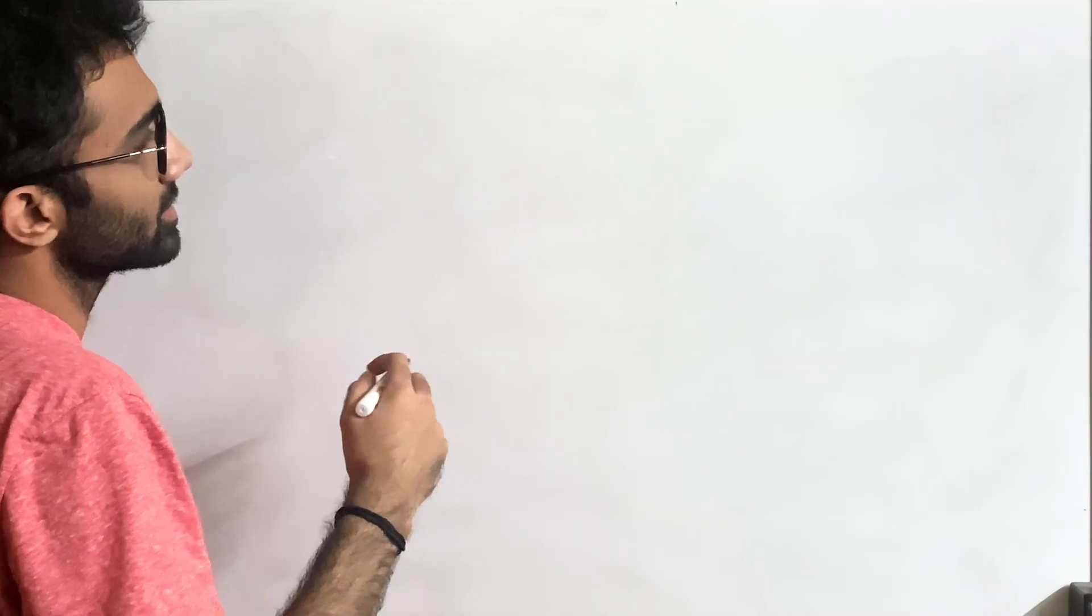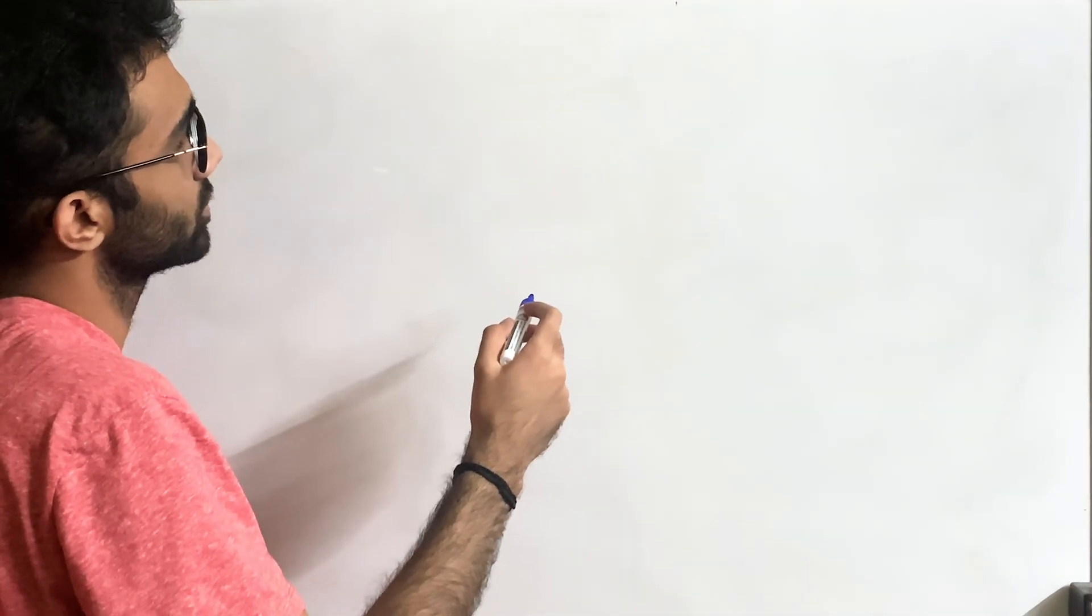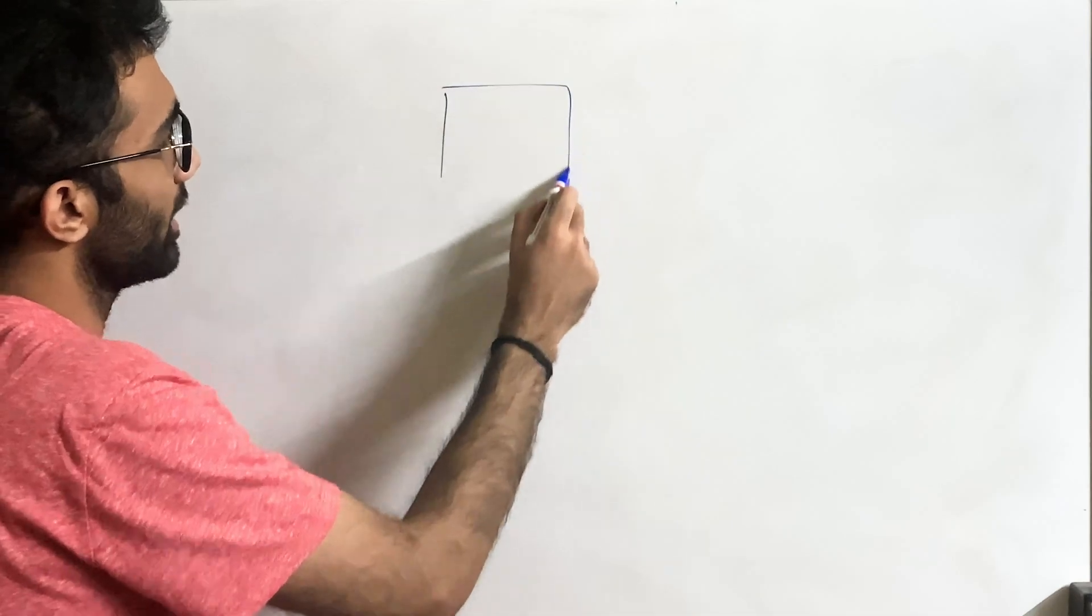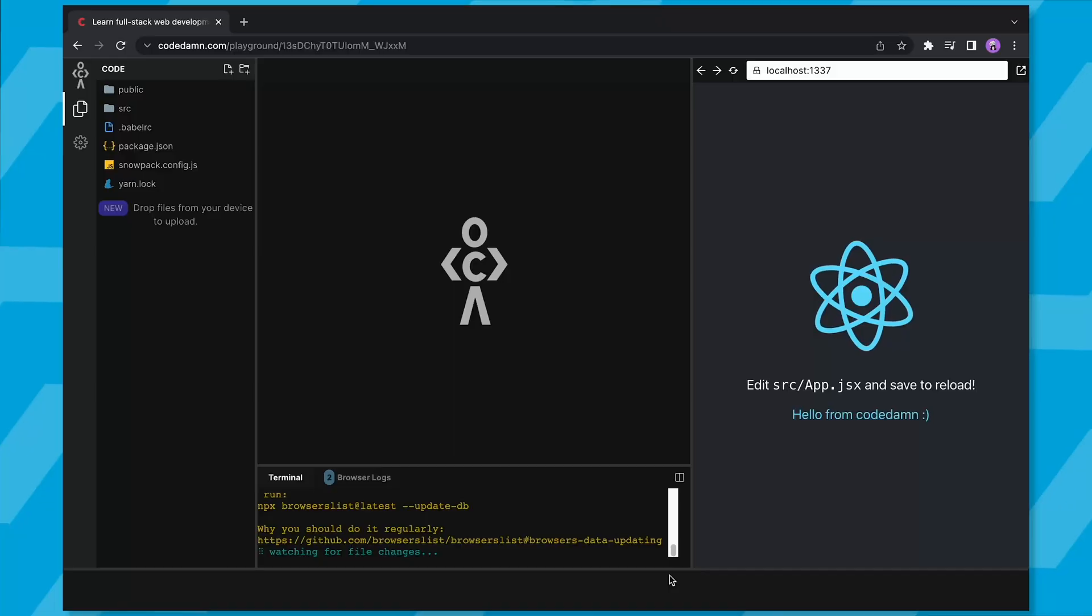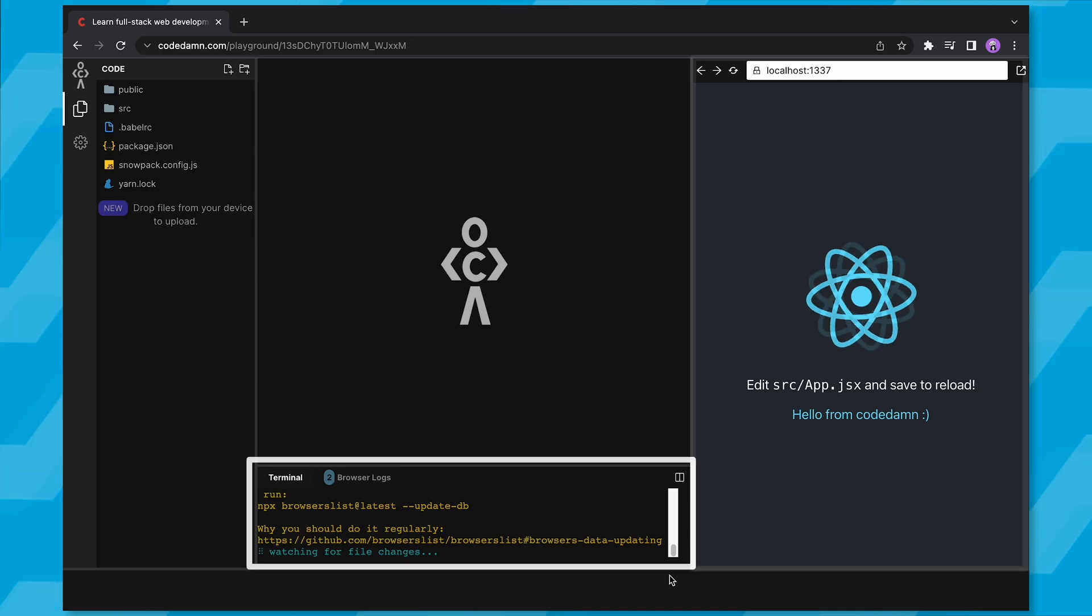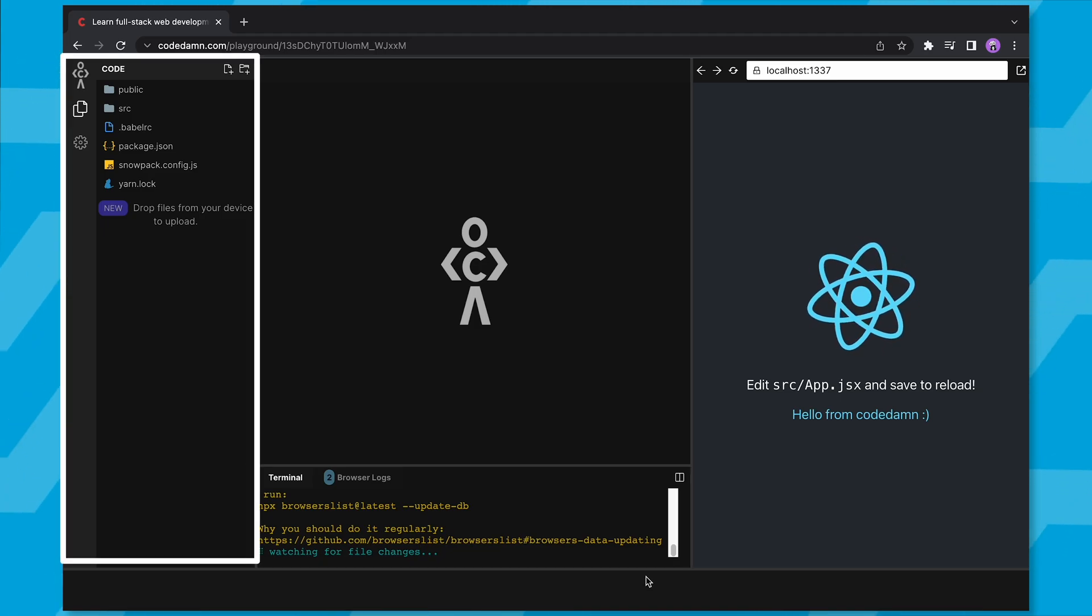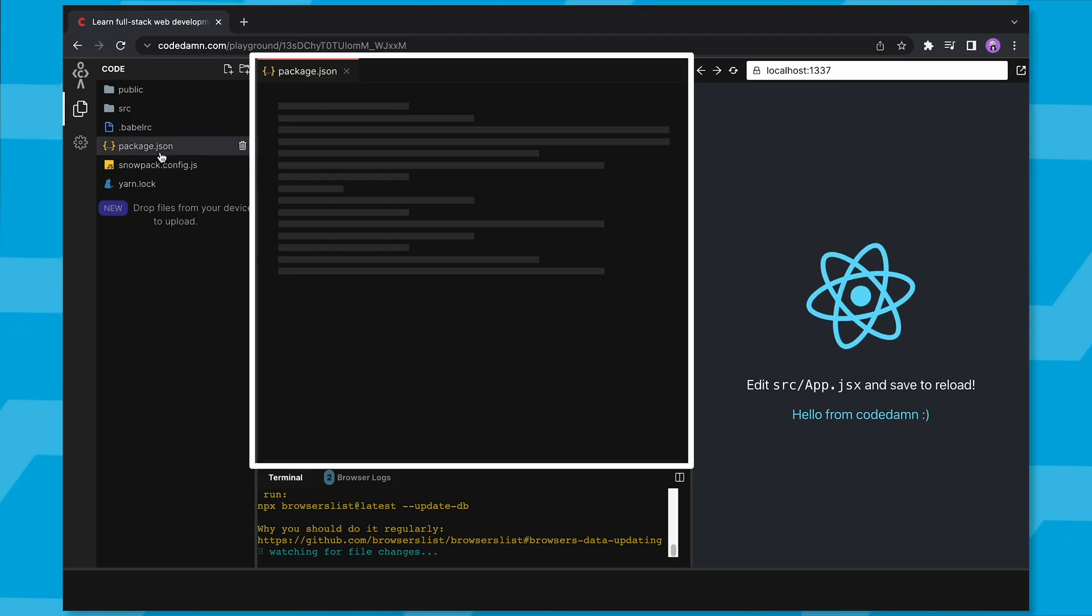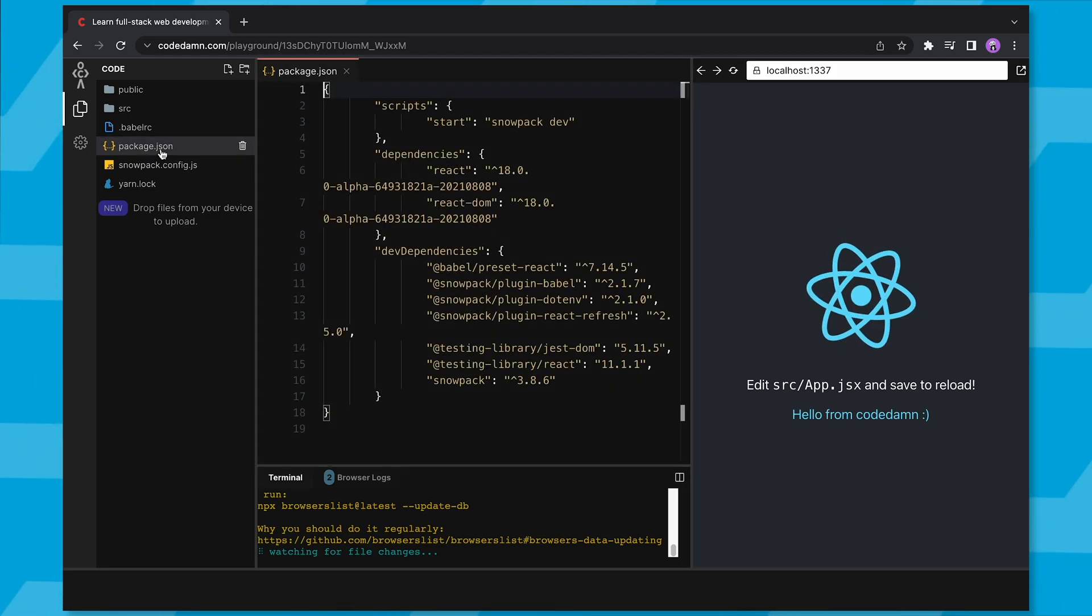Alright, let's actually discuss how this code dam playground works. So you know that on code dam, we have two playground interfaces. The first one is on the desktop where you have this terminal over here, the explorer over here, the Monaco editor over here, and the browser over here.